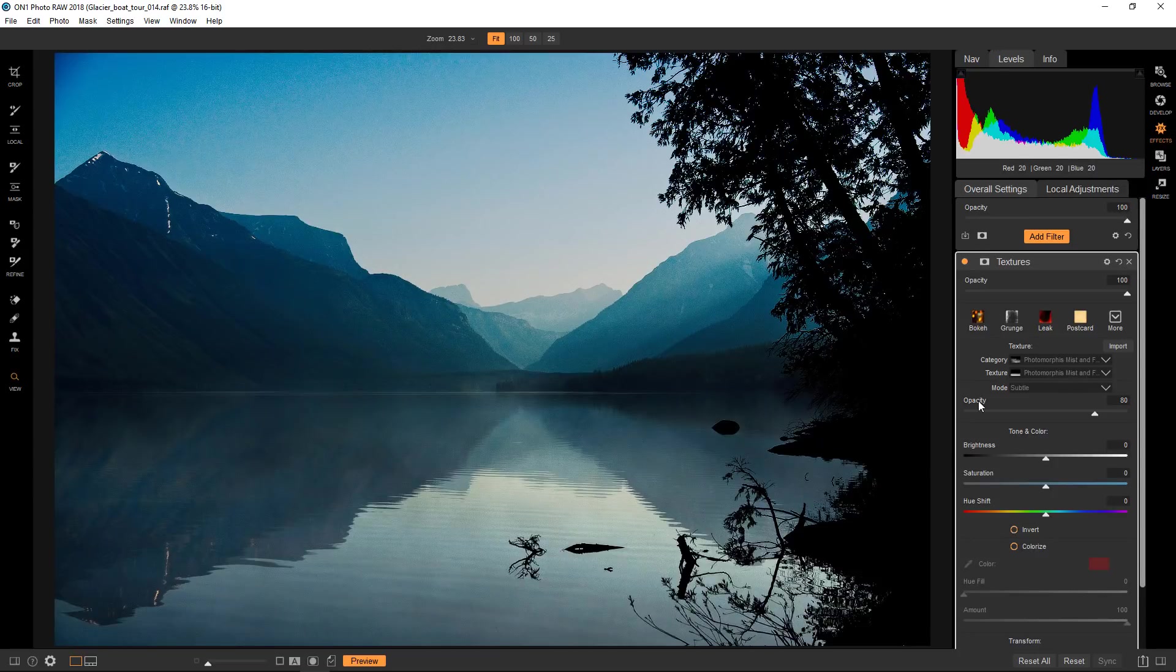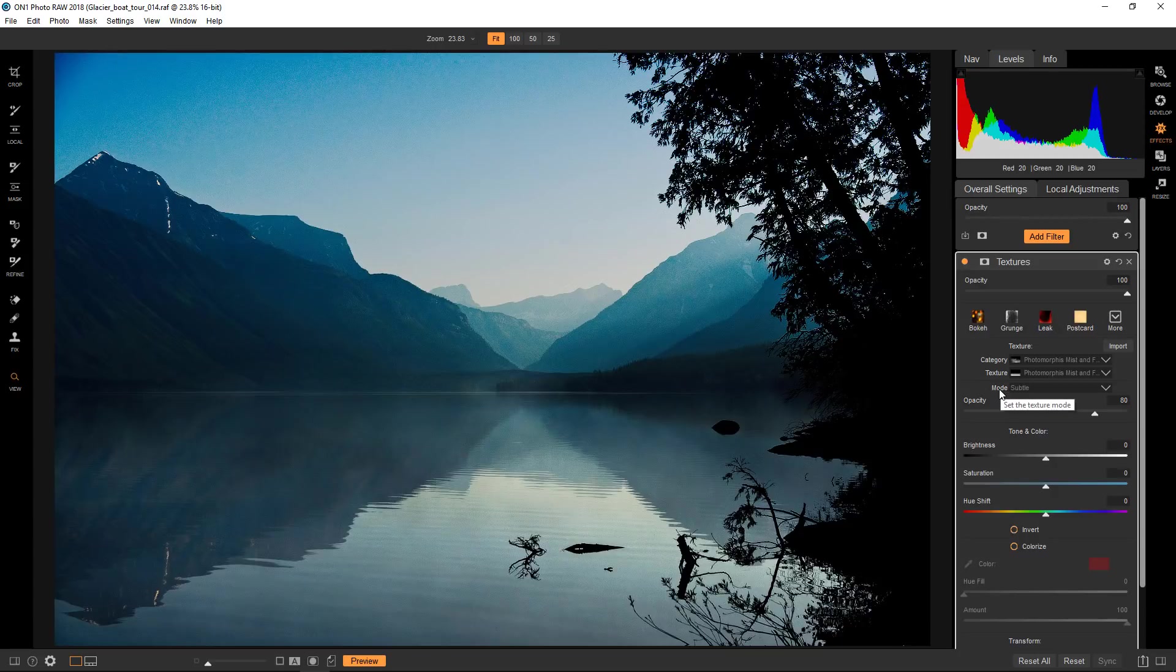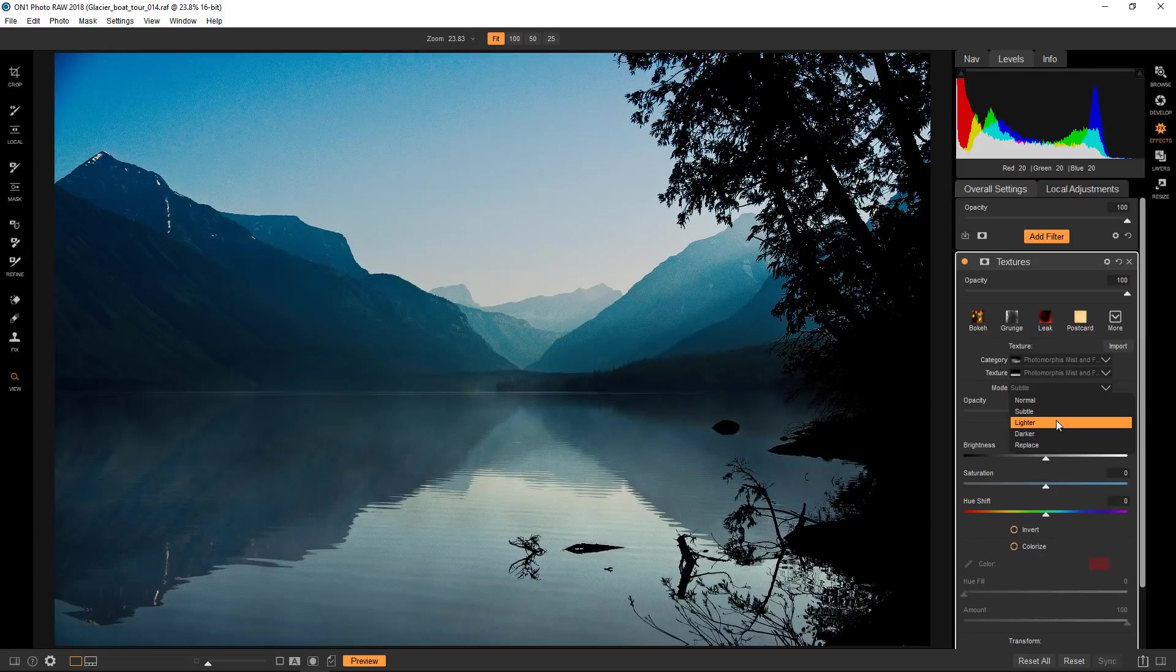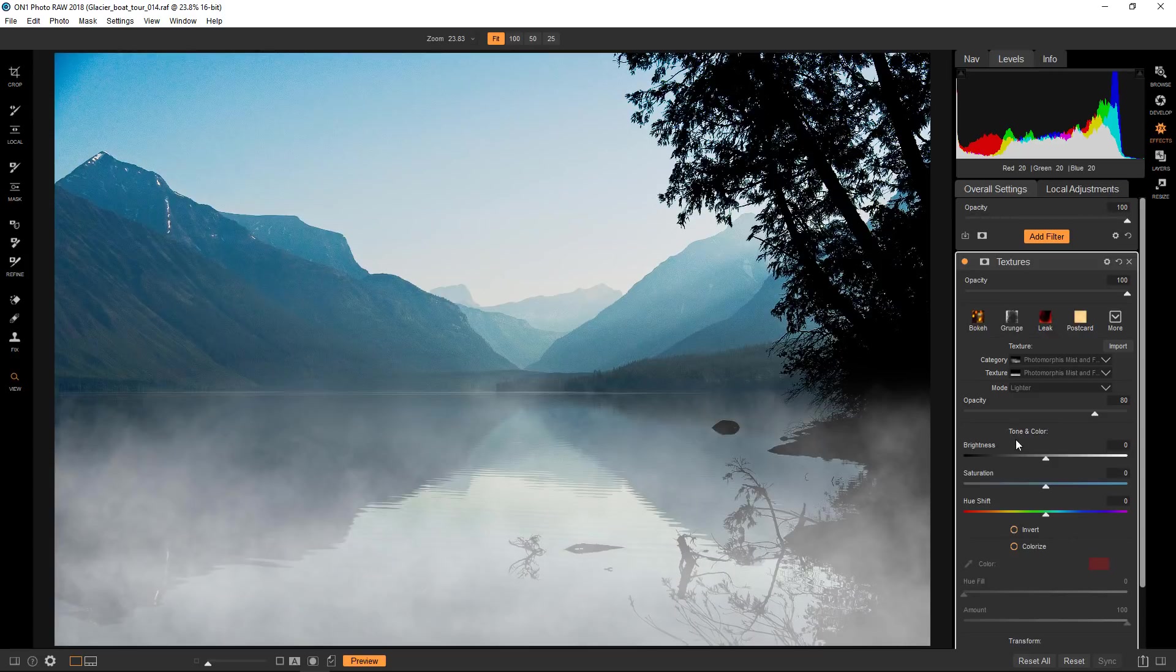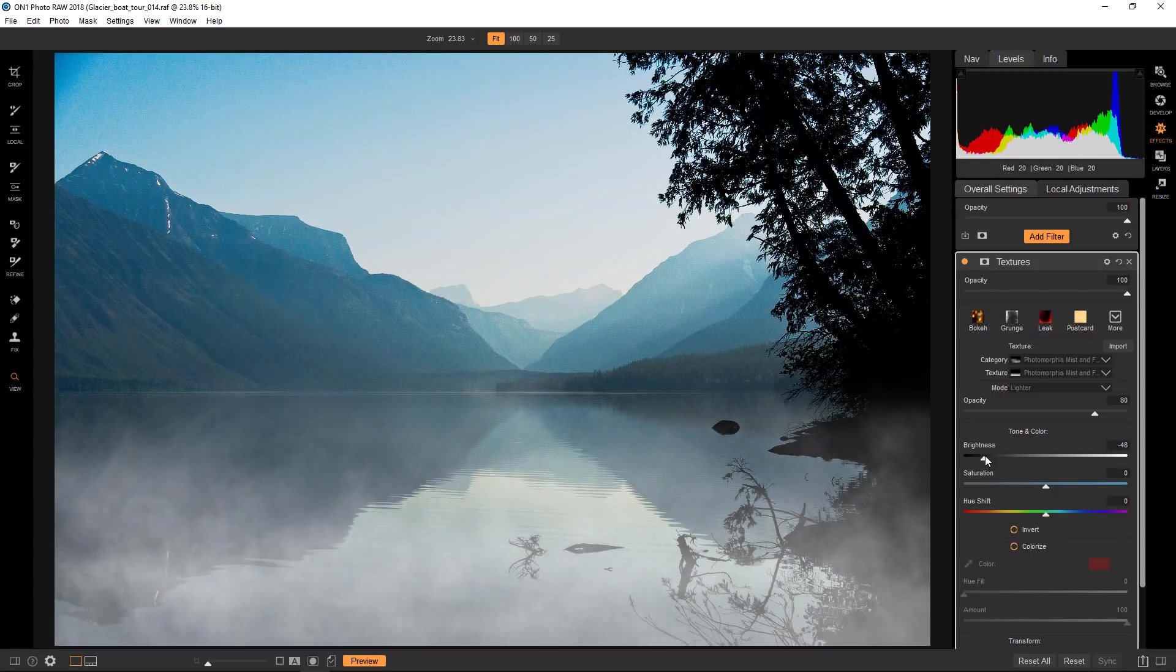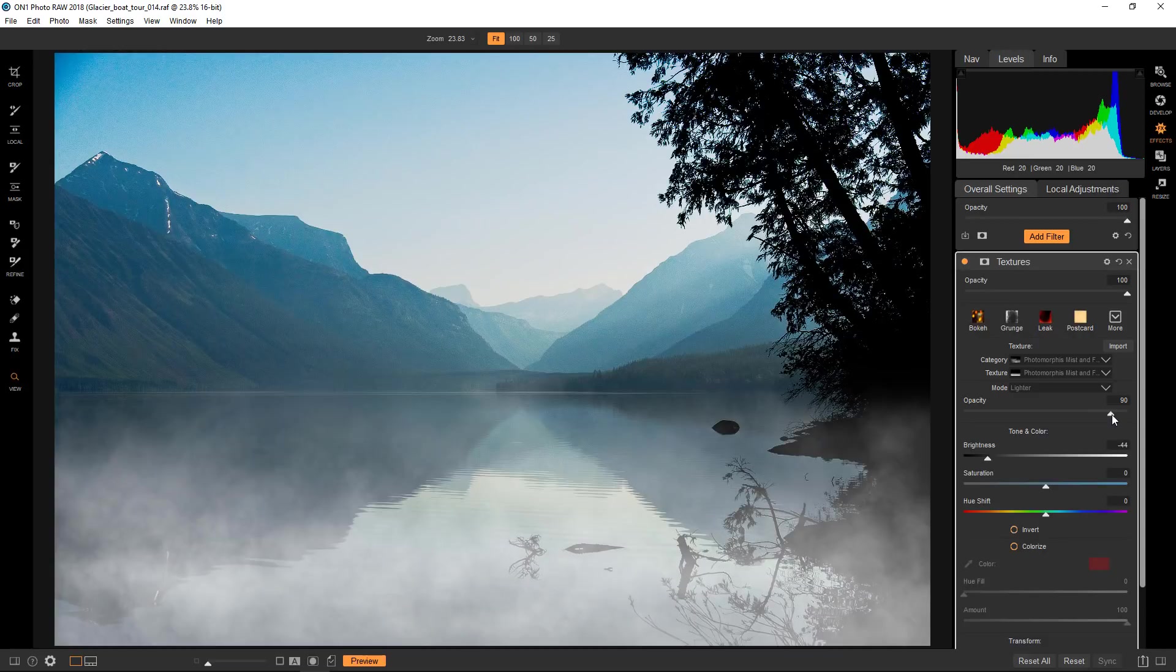That's not making a huge difference you might say and you'd be right. The reason why is because this set of textures are optimized for the lighter mode. So you can see immediately that that's having a much bigger impact. Now the only change I'm going to make is I'll just bring the brightness down a bit, probably to about there and maybe just boost the opacity.